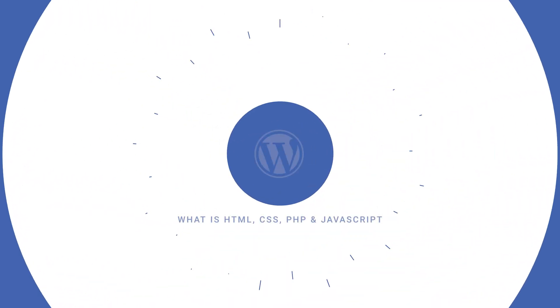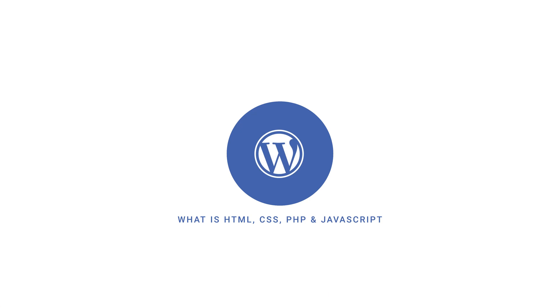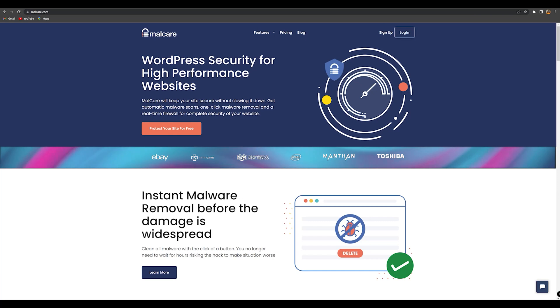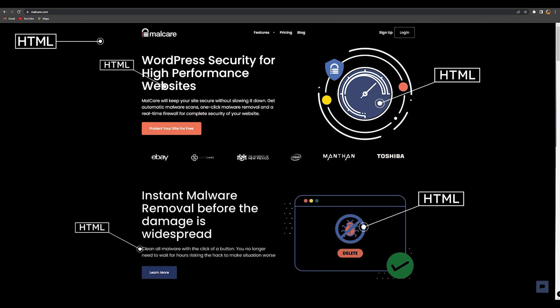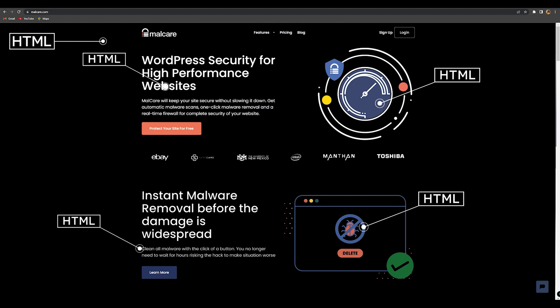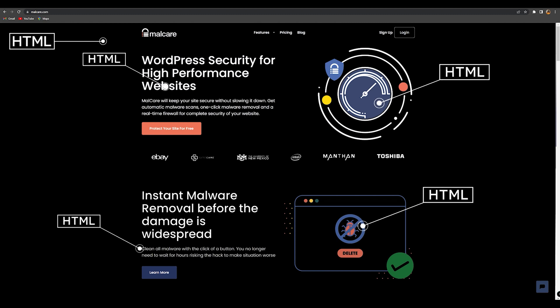Now let's discuss what is HTML, CSS, PHP and JavaScript in WordPress. Let's get a quick and easy understanding of what these four types of code do on your site. Here's an average looking webpage and here's what each bit is made of. HTML is the overall skeleton of your site — the text you see, blog posts, pictures, how everything is roughly laid out is HTML.